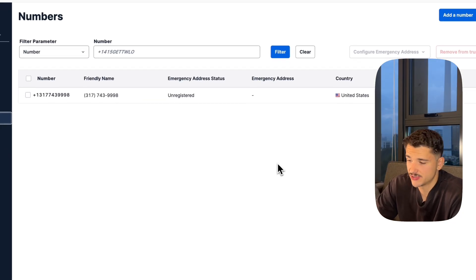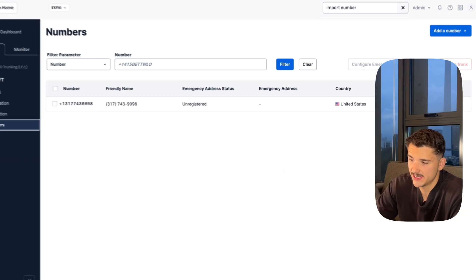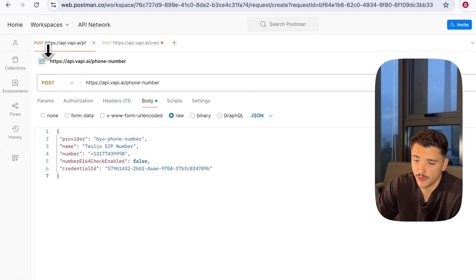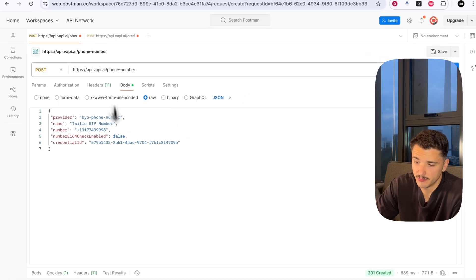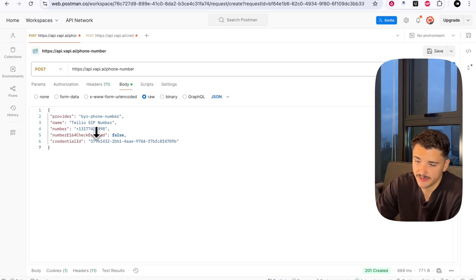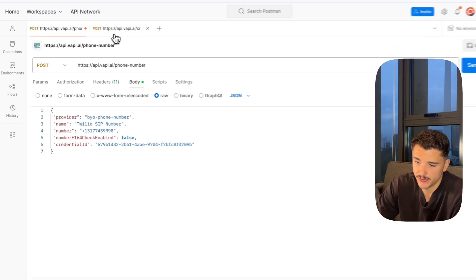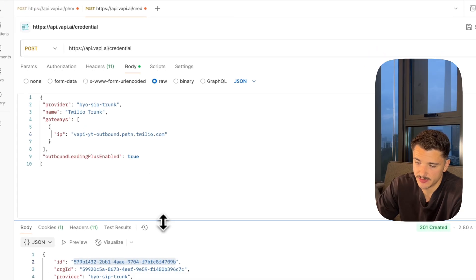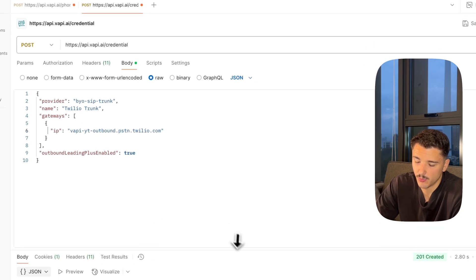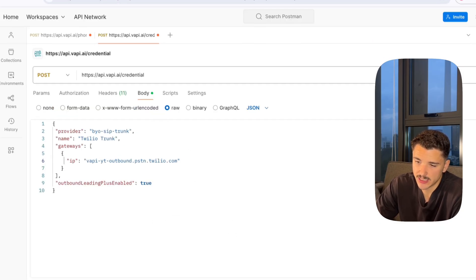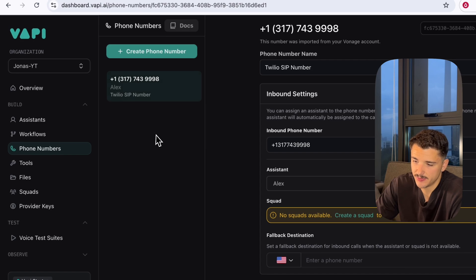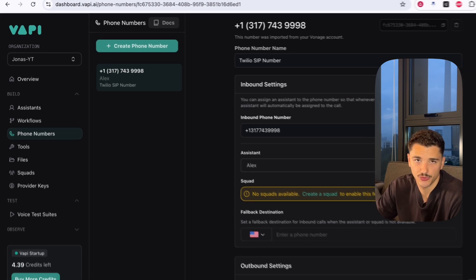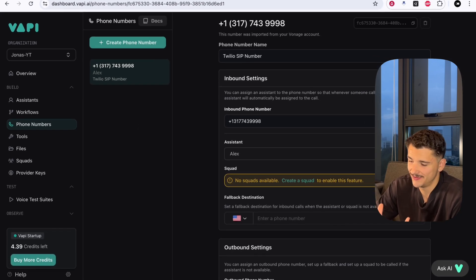As far as creating this trunk, very easy. I'll leave these two POST request bodies in the description below so you can copy and paste and use them at will. But once you've imported your number into Vapi using our SIP trunk, you'll be good to go. That is it for today. If you enjoyed this video, please leave a like and comment below. If you're looking to stay ahead of the AI curve, do hit that subscribe button. I upload weekly. Until next week.